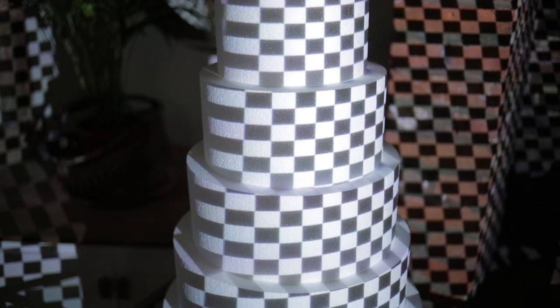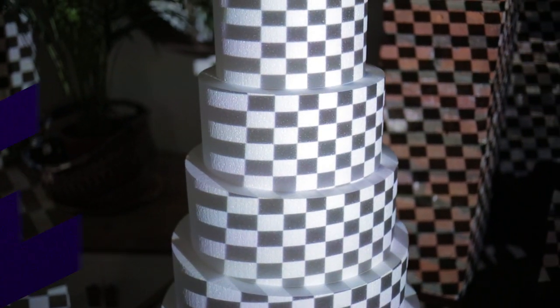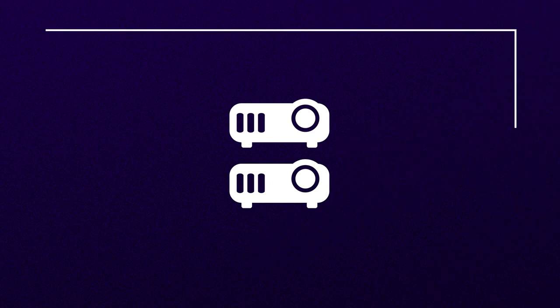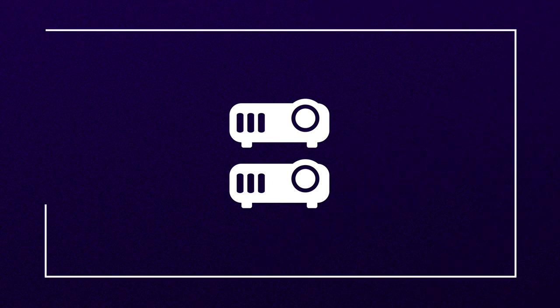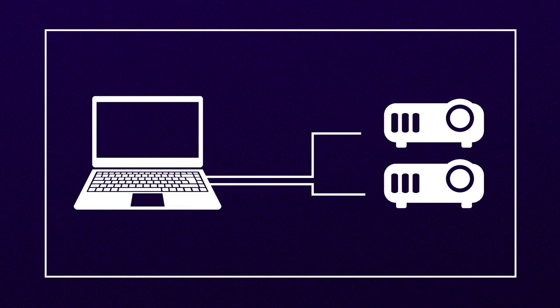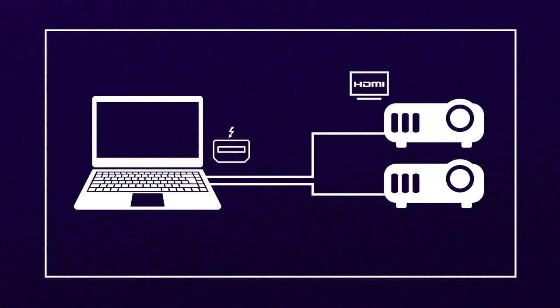The projectors should be positioned either side of the cake at roughly 45 degree angles to the central viewing position. Both my projectors are connected with Mini DisplayPort to HDMI cables. These cables run out from my two Thunderbolt 2 display outputs, which support Mini DisplayPort on my MacBook Pro, and go into the HDMI connections in the back of my projectors.